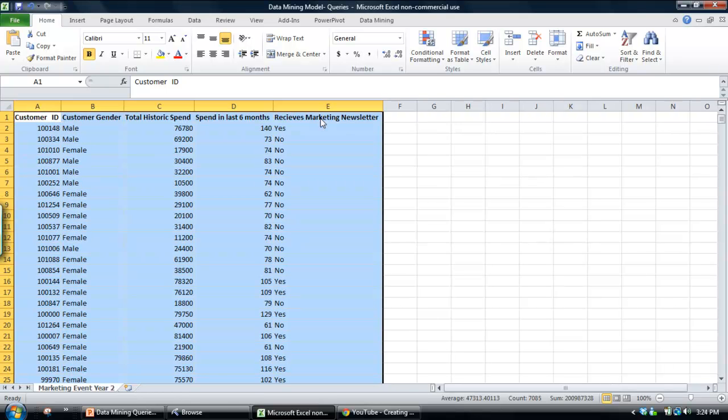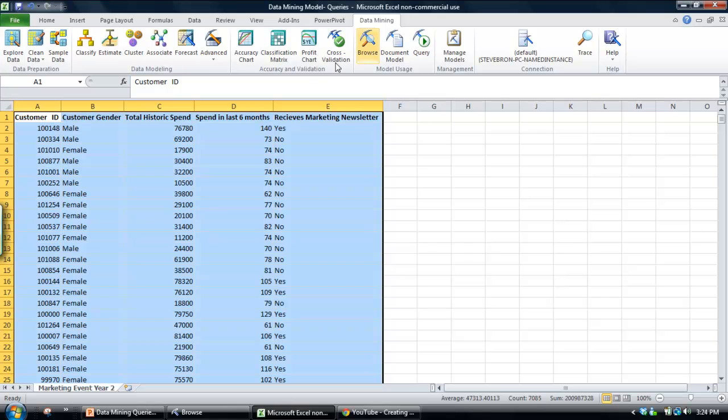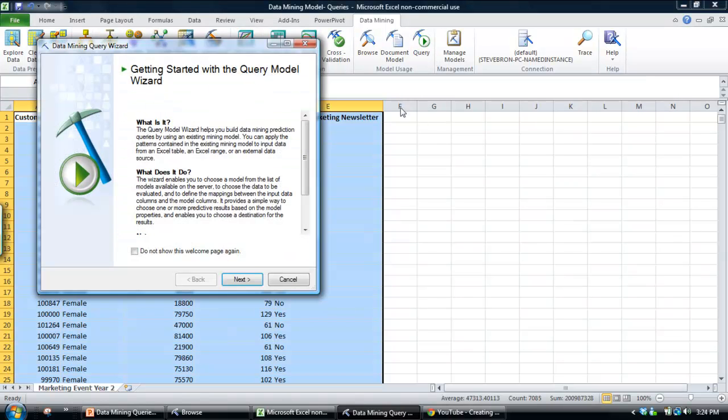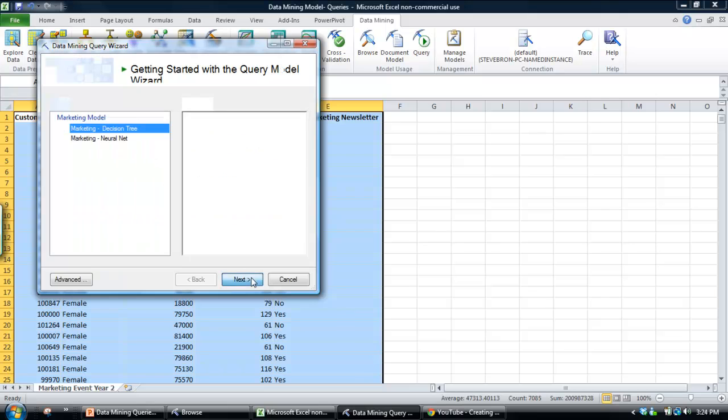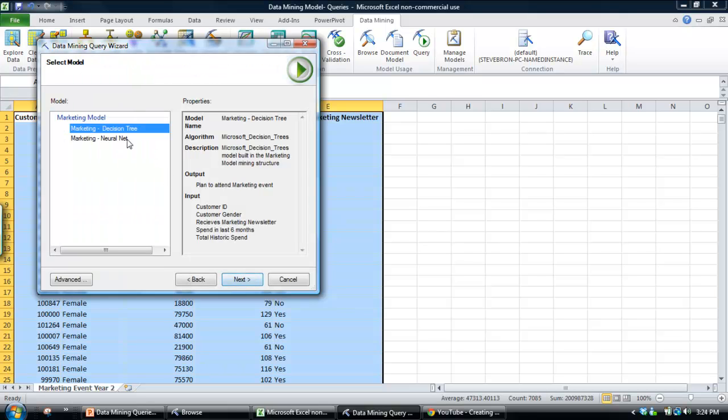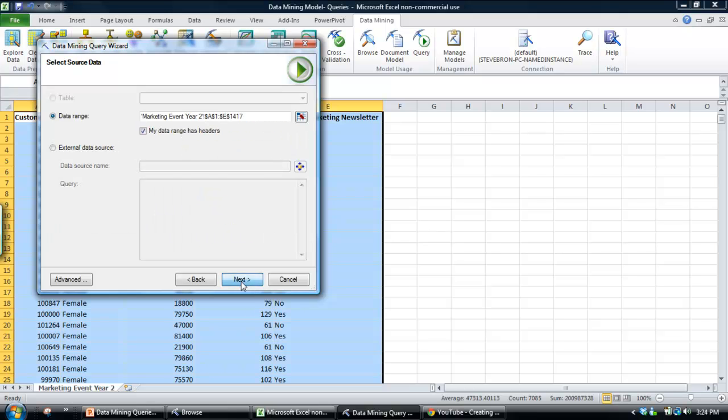So all you need to do is select the data set, click on the data mining add-in, and I'm going to assume you've got that add-in already installed. Click on the query icon, go next, and then we're going to use the decision tree model that we created earlier as opposed to the neural network. Click next.